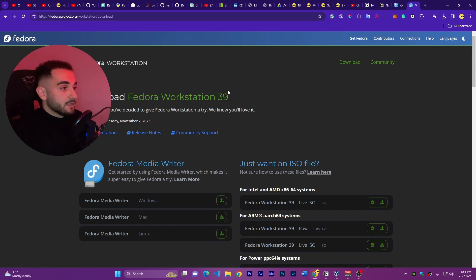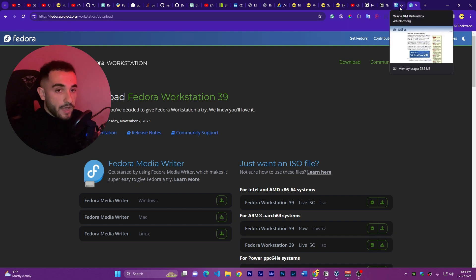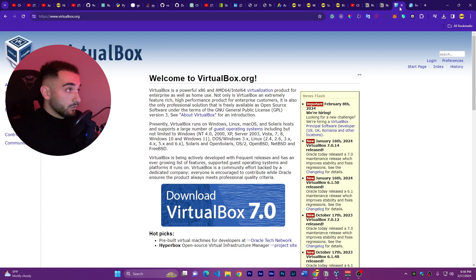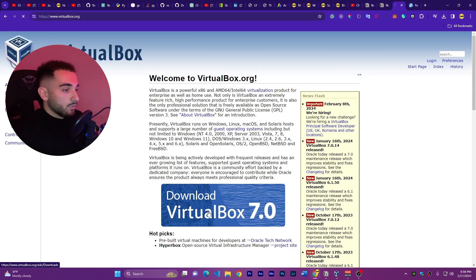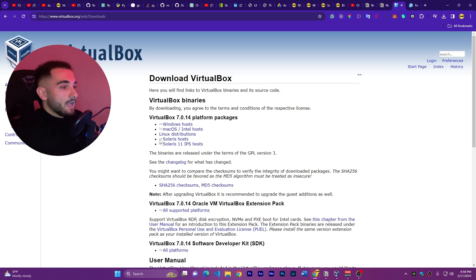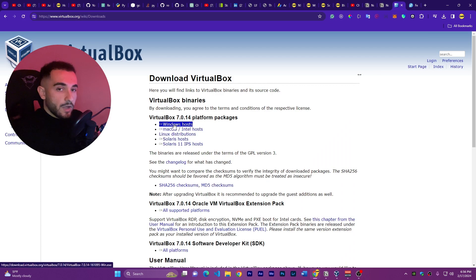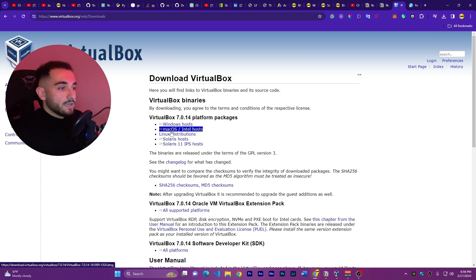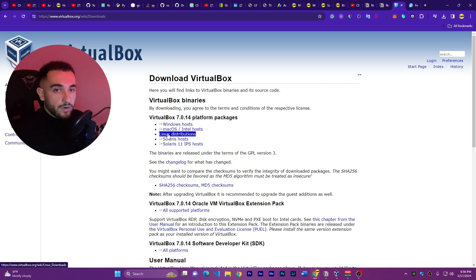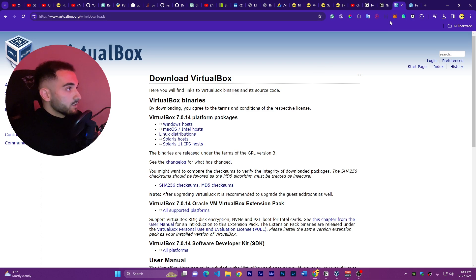Now we are going to install it in VirtualBox. First, if you don't have VirtualBox, go to virtualbox.org and click on download VirtualBox 7. Click for Windows host if you have Windows, or Mac OS, or Linux depending on your system.